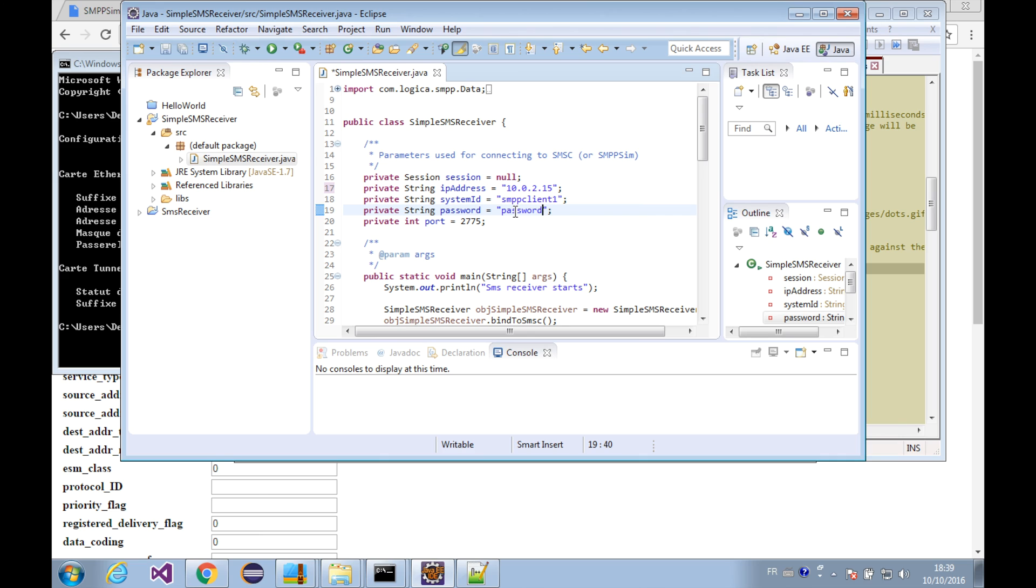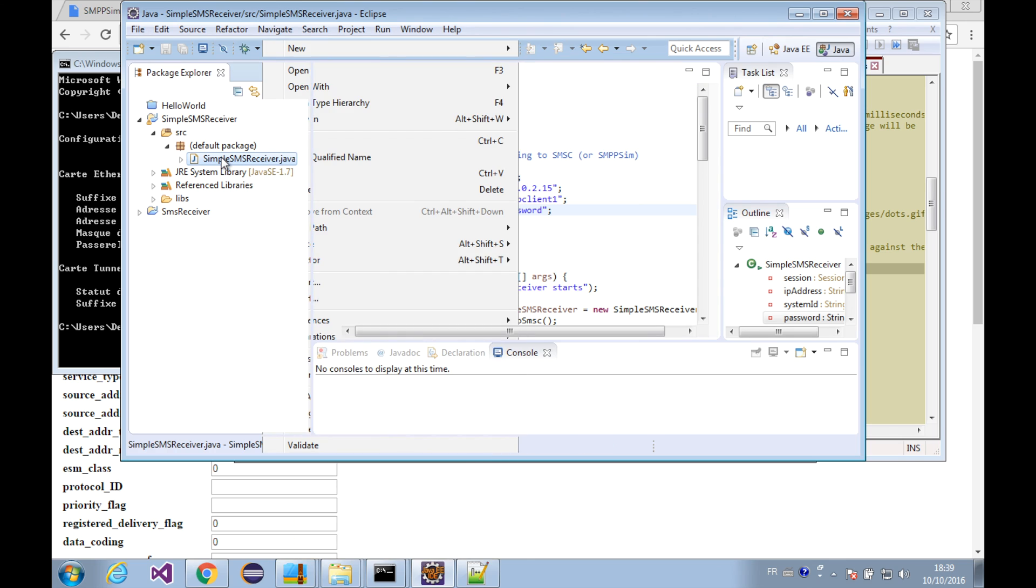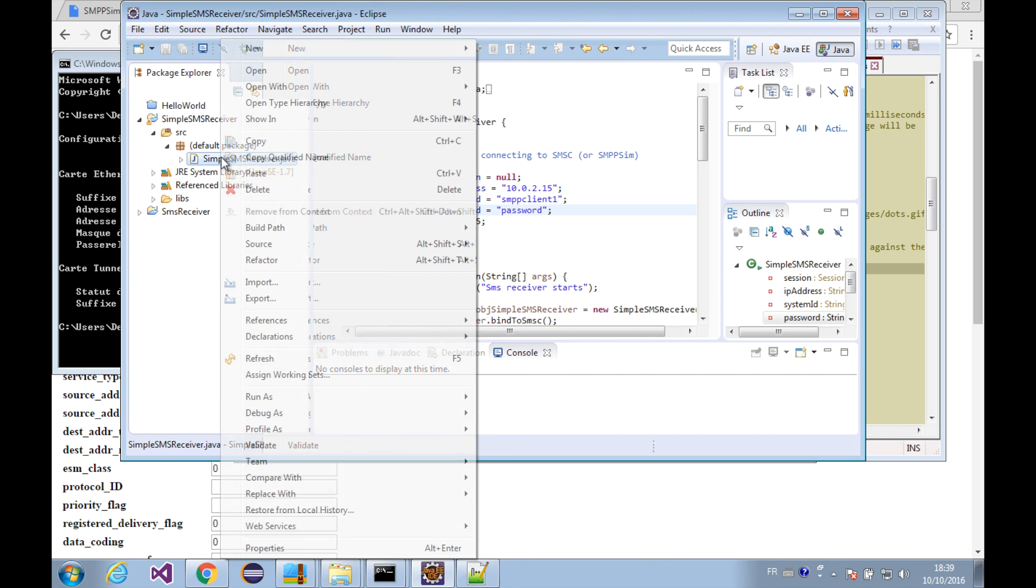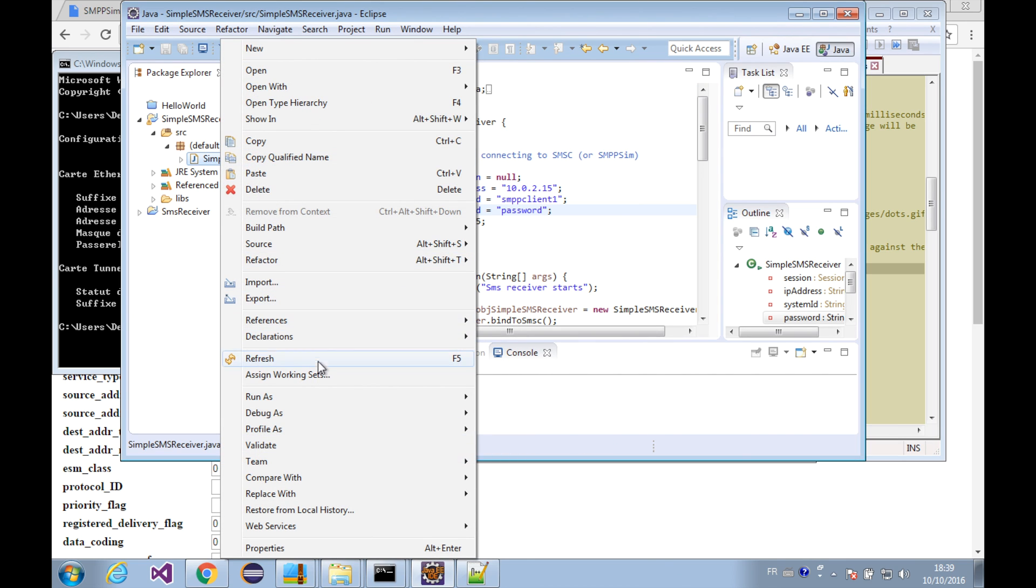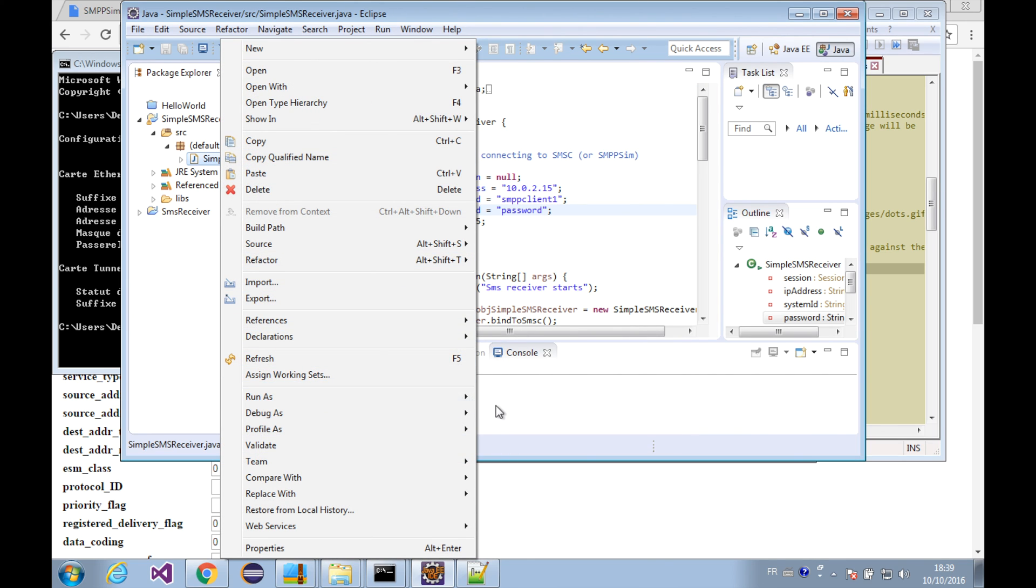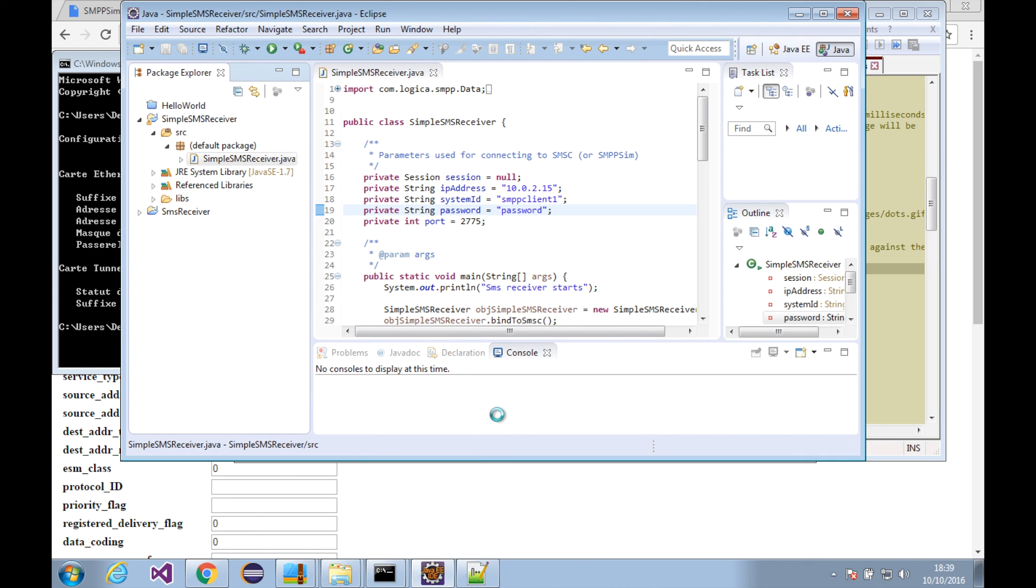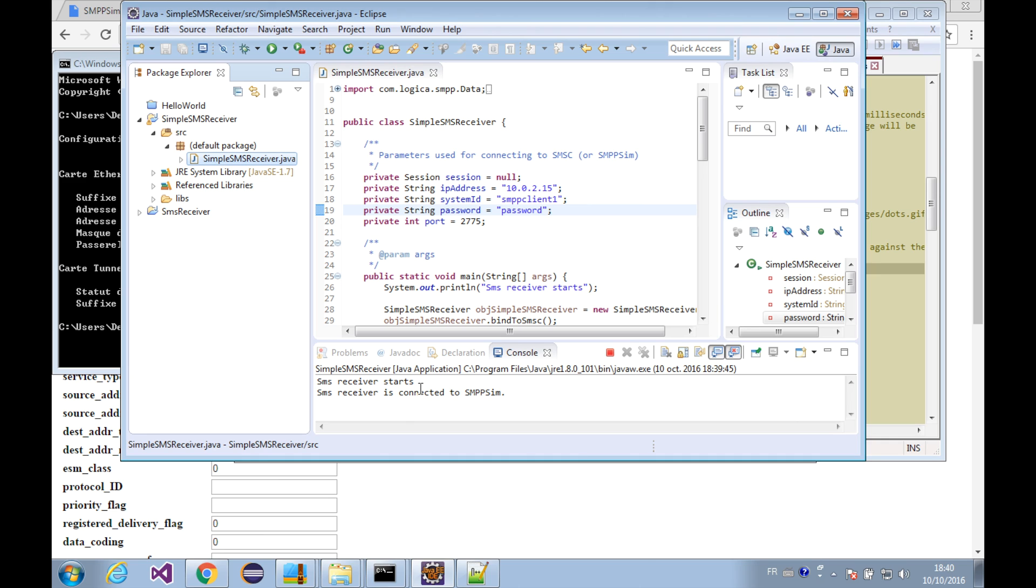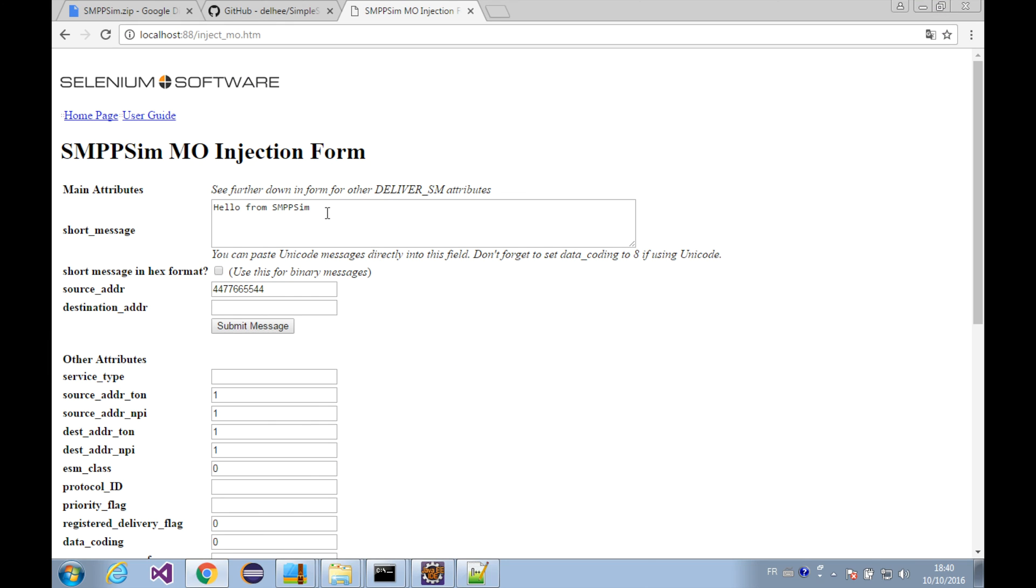Okay, we finish with the configuration and let's save the file and run the program. Right-click on the class and run as Java application. Okay, our program is running as expected.